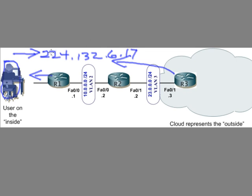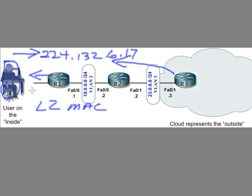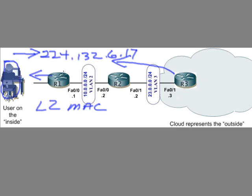And what the software is going to do behind the scenes is that software is going to say, oh, you want this group? That group is going to correlate to a specific layer 2 MAC address destination. And what your software will do, it'll actually pay attention and tune in, if you will, to that specific layer 2 destination address.